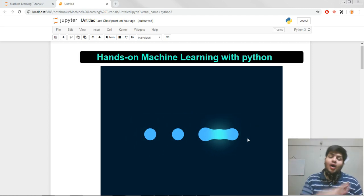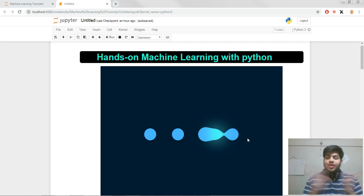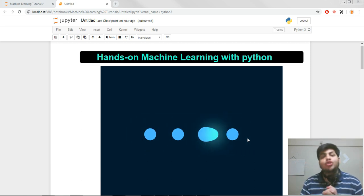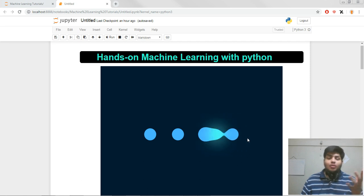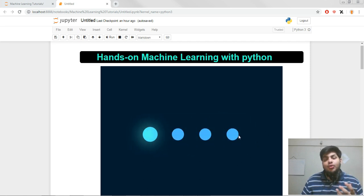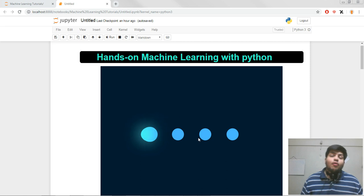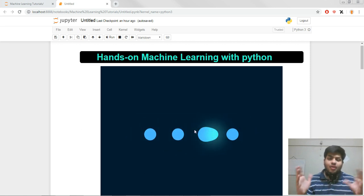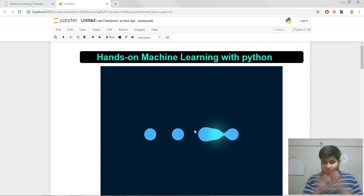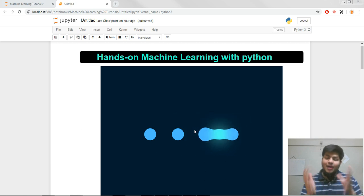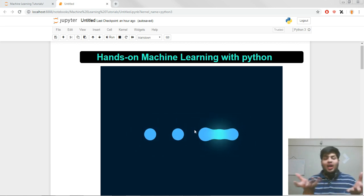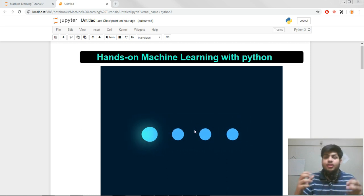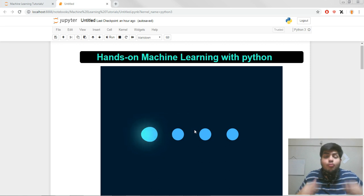Welcome back to another video. We are starting up a new series on hands-on machine learning with Python. In this tutorial we are going to be learning the basic concepts involved in machine learning, all the mathematical models, and then moving on to the implementation part using the Scikit-learn library along with Pandas and NumPy to implement all kinds of machine learning models and make some projects.